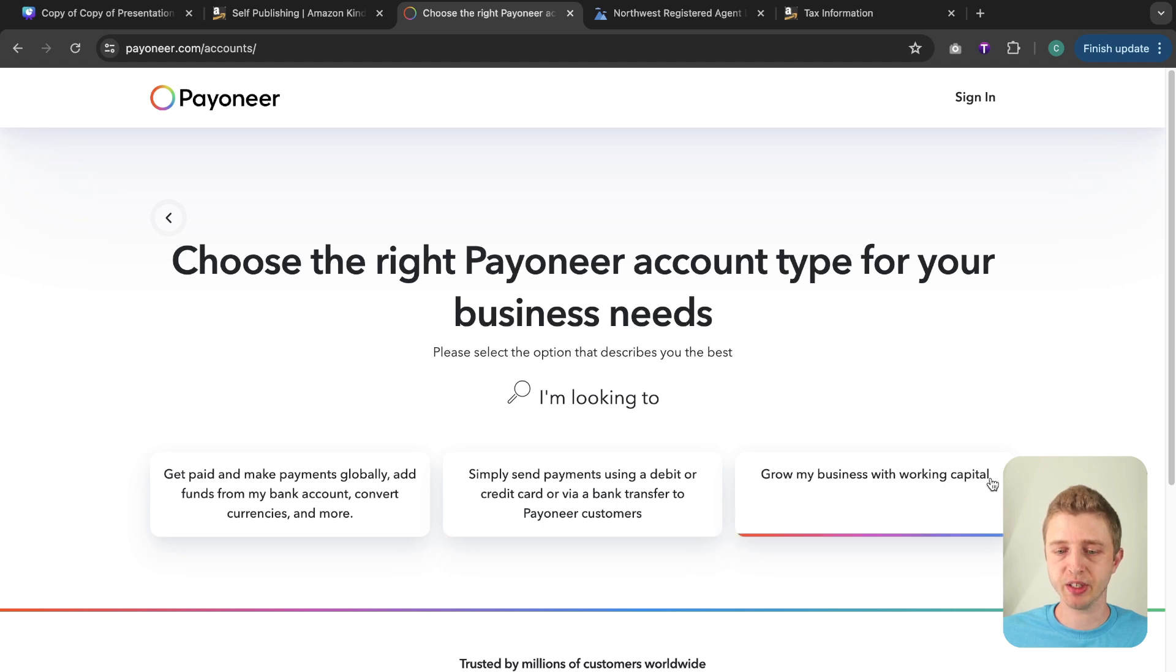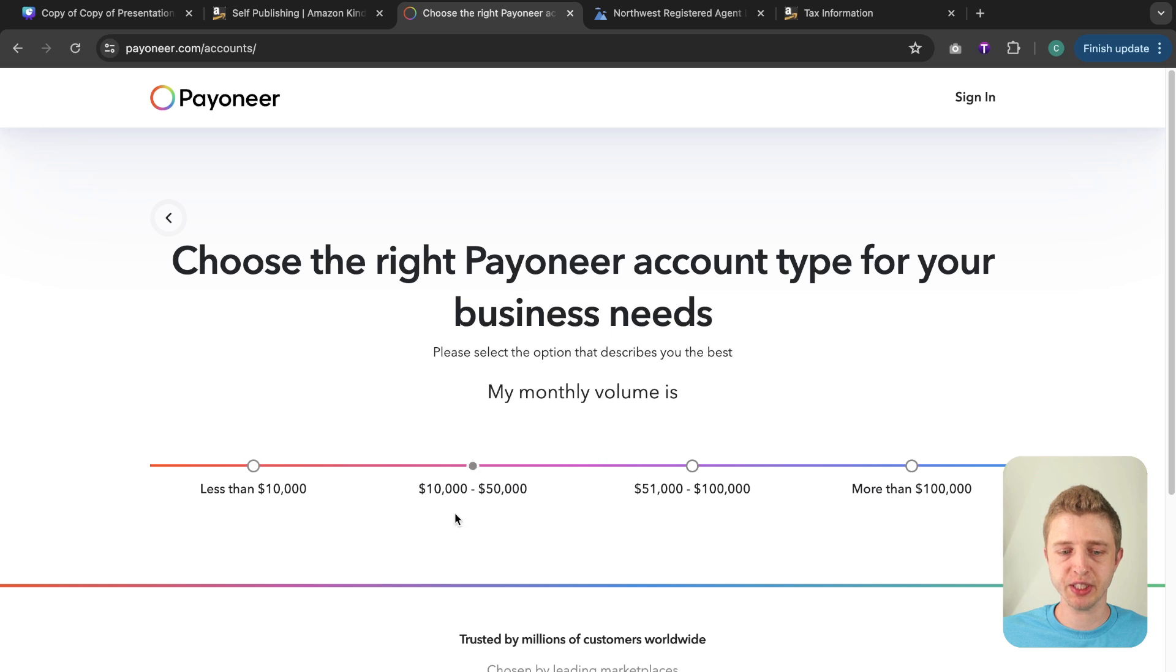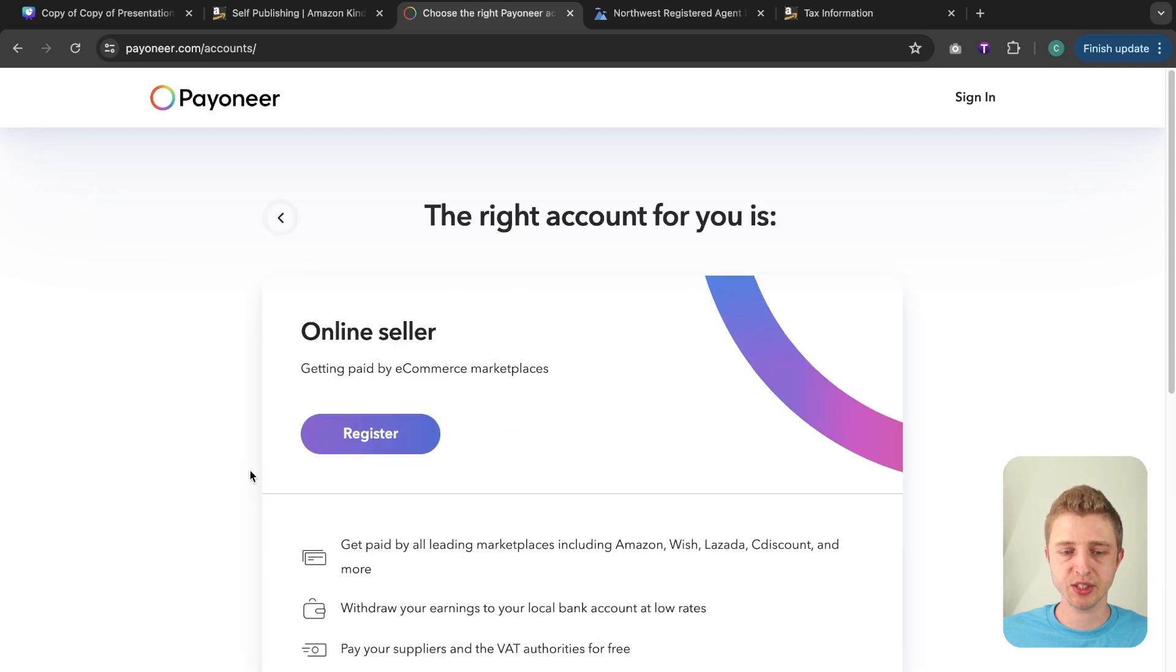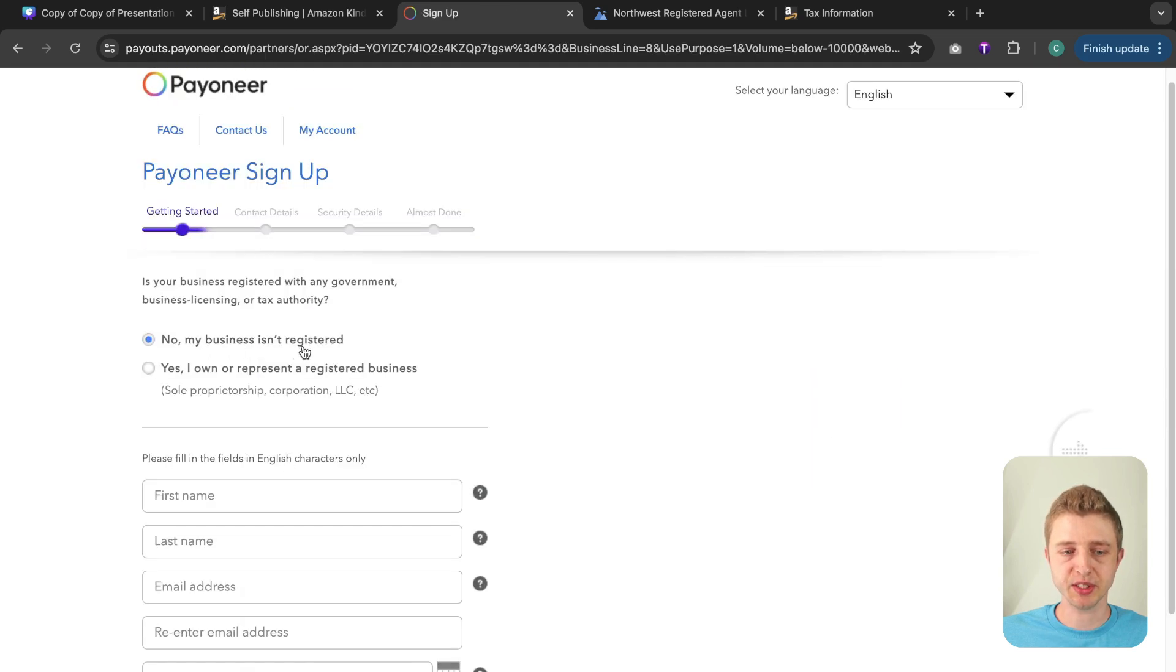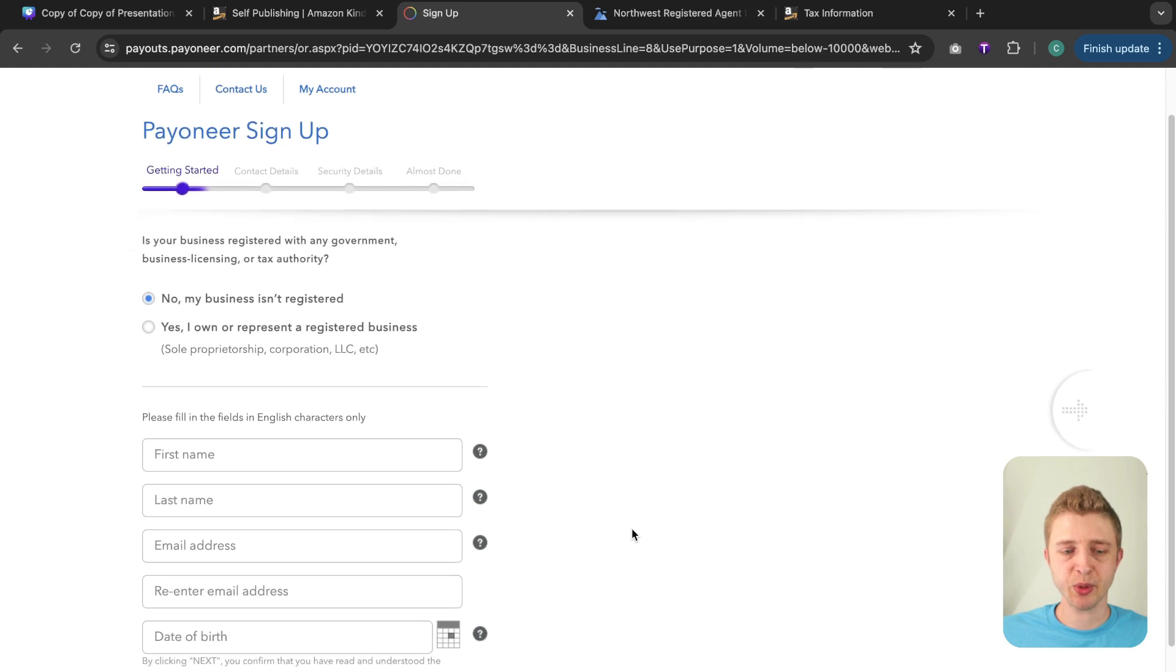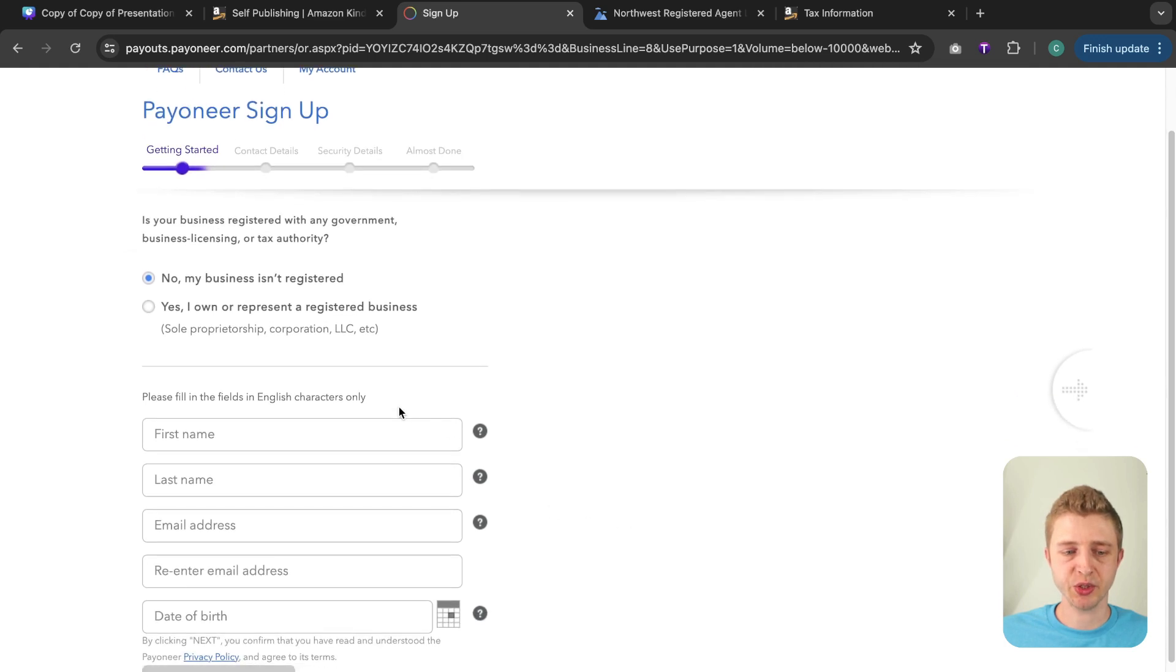Grow my business with working capital. So we'll click on the first one here and it's going to ask what your monthly volume is. For now you can just select the lowest since you're brand new and then here we're going to click on register and then here it's going to ask you if your business is registered and then here it's going to ask you for your personal information.